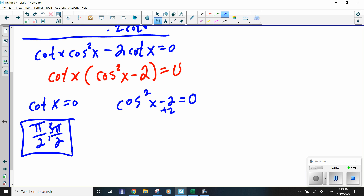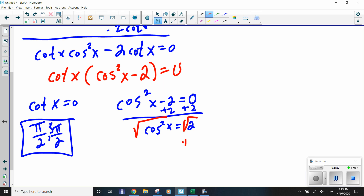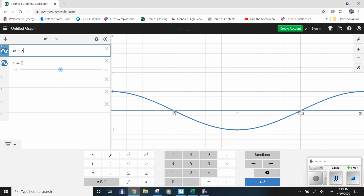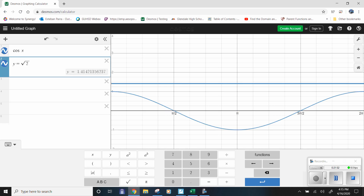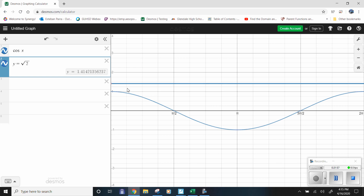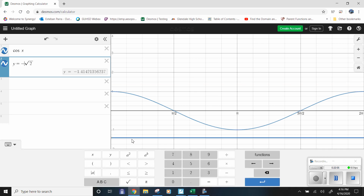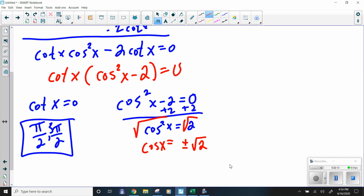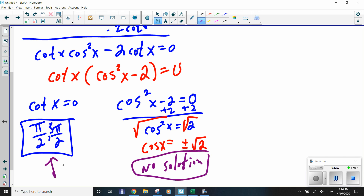For the second factor: cosine squared x minus 2 = 0. Add 2, so cosine squared x = 2. Take the square root — remember square roots give ±. Cosine x = ±√2. In Desmos, the line y = √2 doesn't touch the cosine graph anywhere. Switching to negative √2 also yields no intersections. So that portion has no solution. The only two solutions are π/2 and 3π/2.